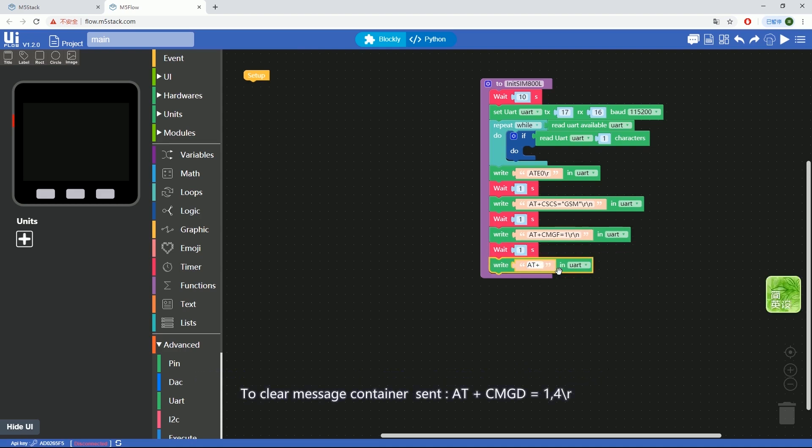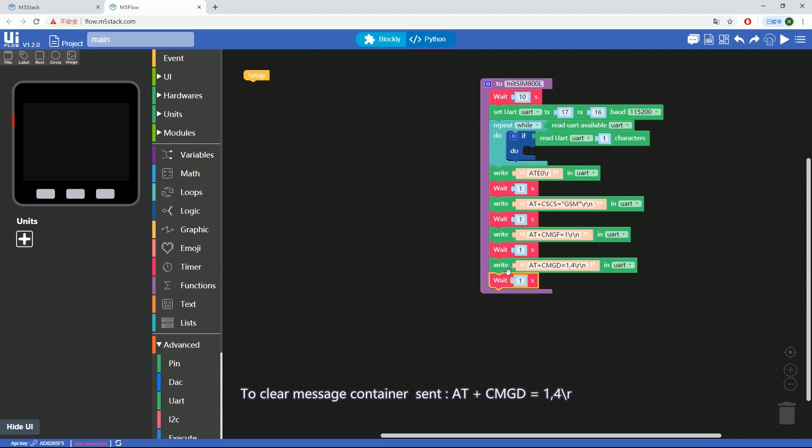To clear message container, send AT+CMGD equals 1 comma 4 backslash R backslash N.